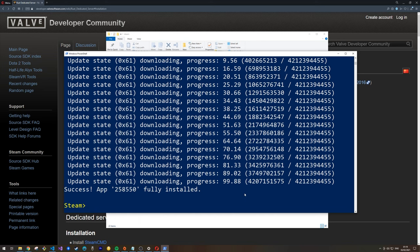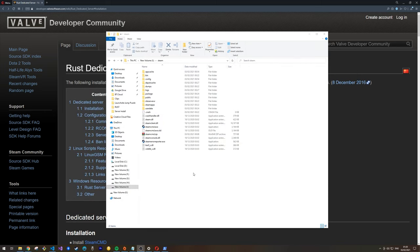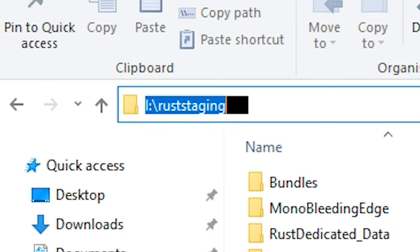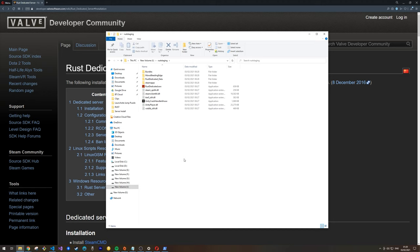Once the Rust dedicated server has finished downloading, before we run it we're going to set up a little script. This script will do two things: one, check for updates every time you run the dedicated server to keep it up to date; and two, ensure the server runs in the same configuration every time. To do this, make your way to your installation directory — in my case I:\RustStaging — and create a batch file. A batch file is a script that runs a set of commands.